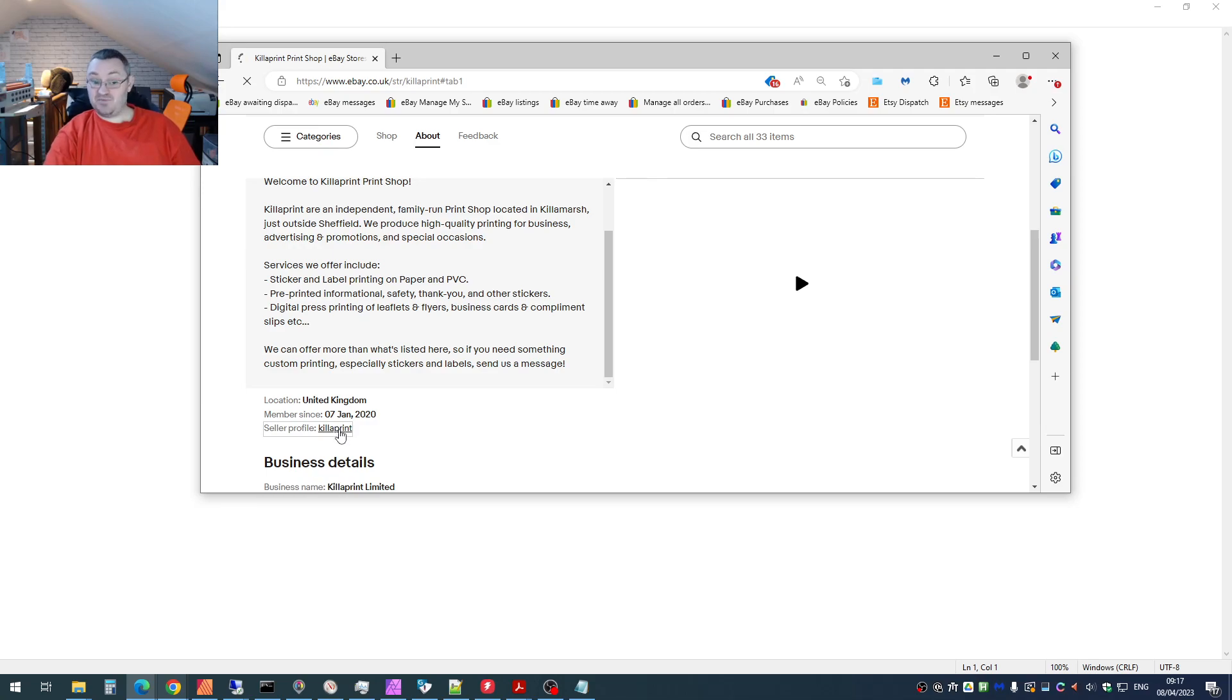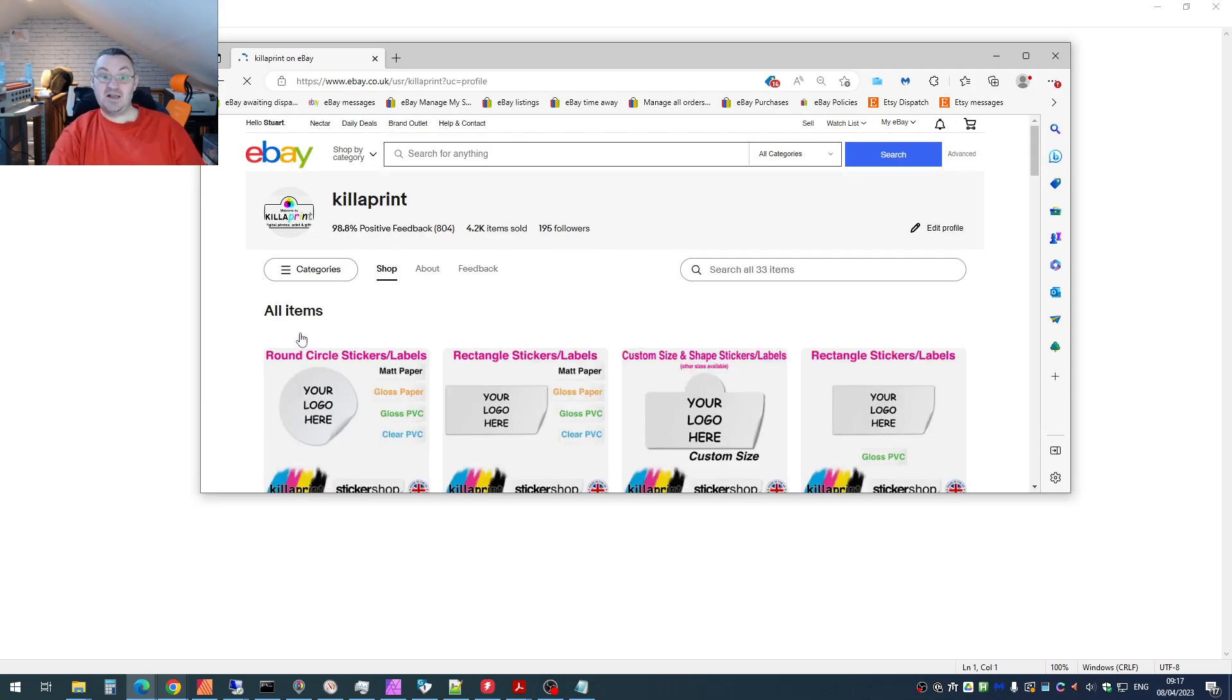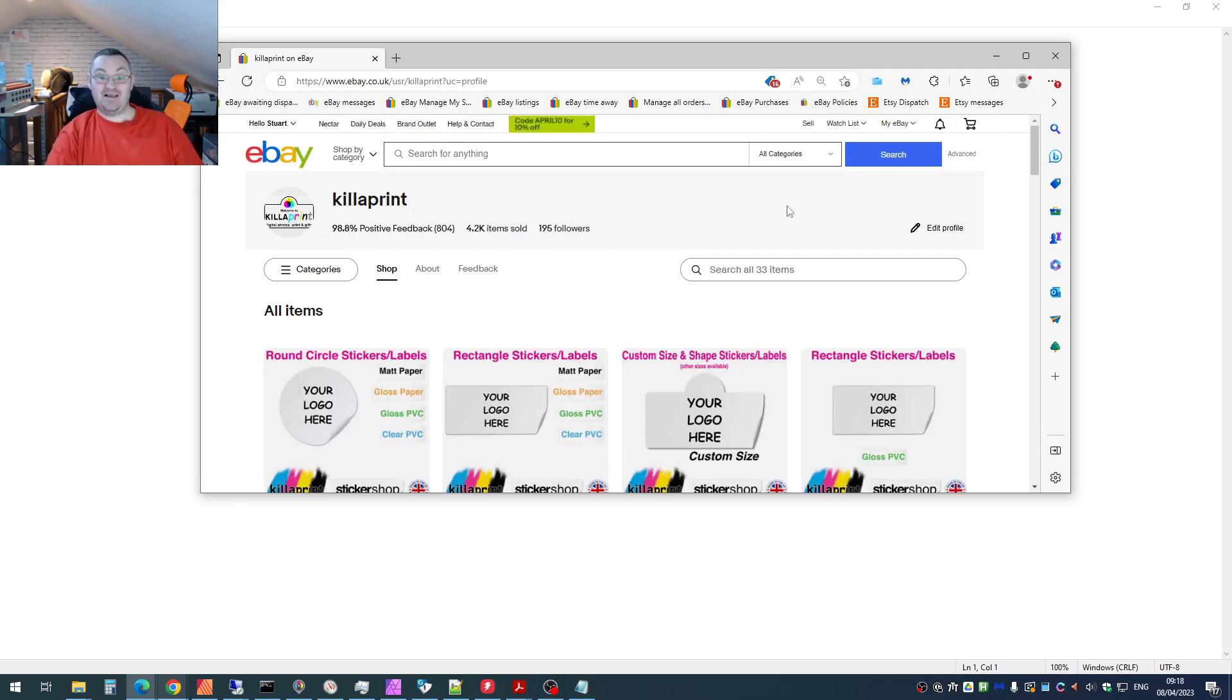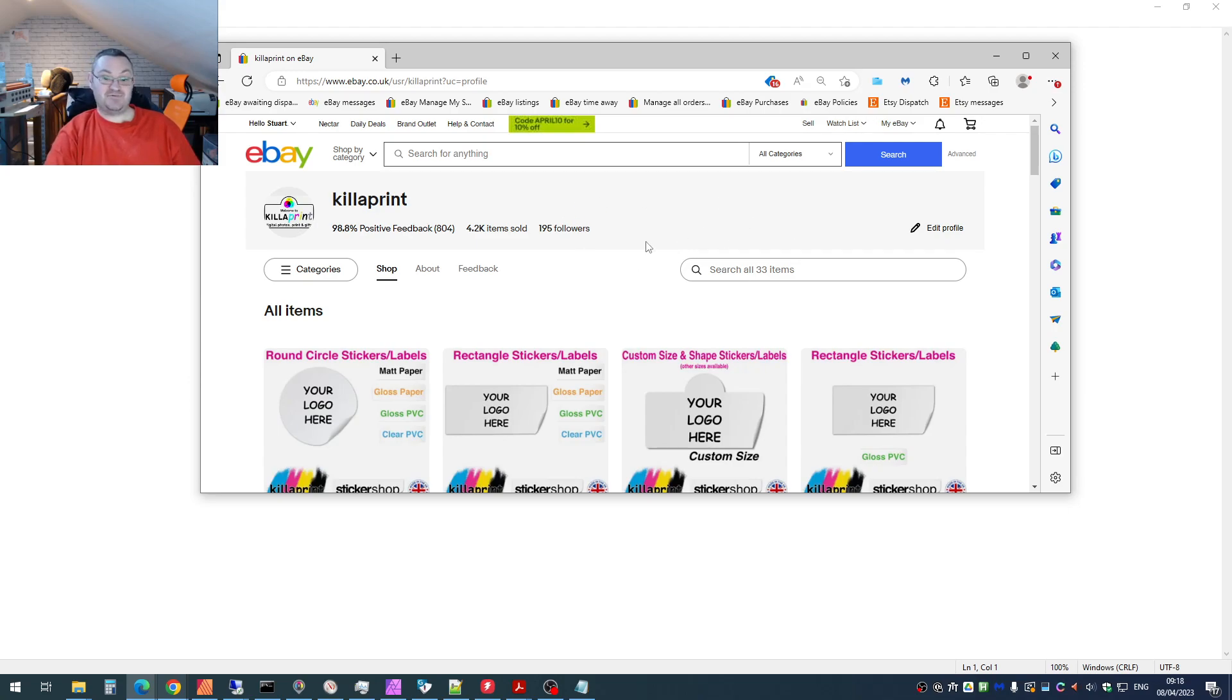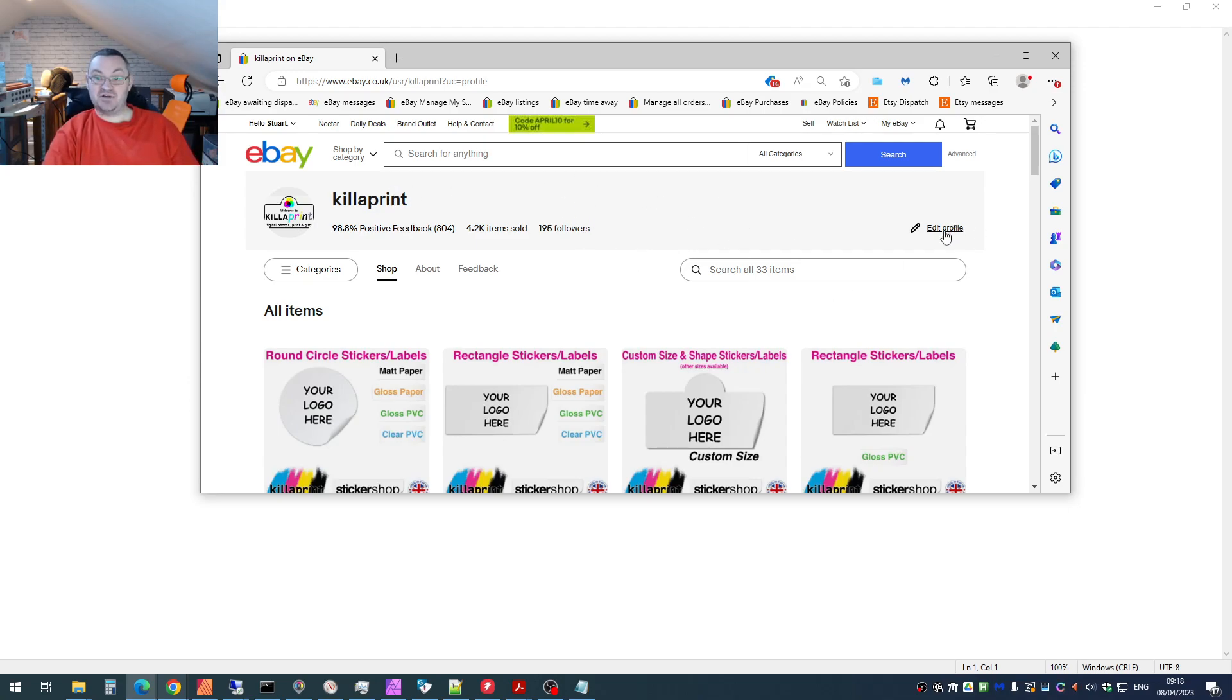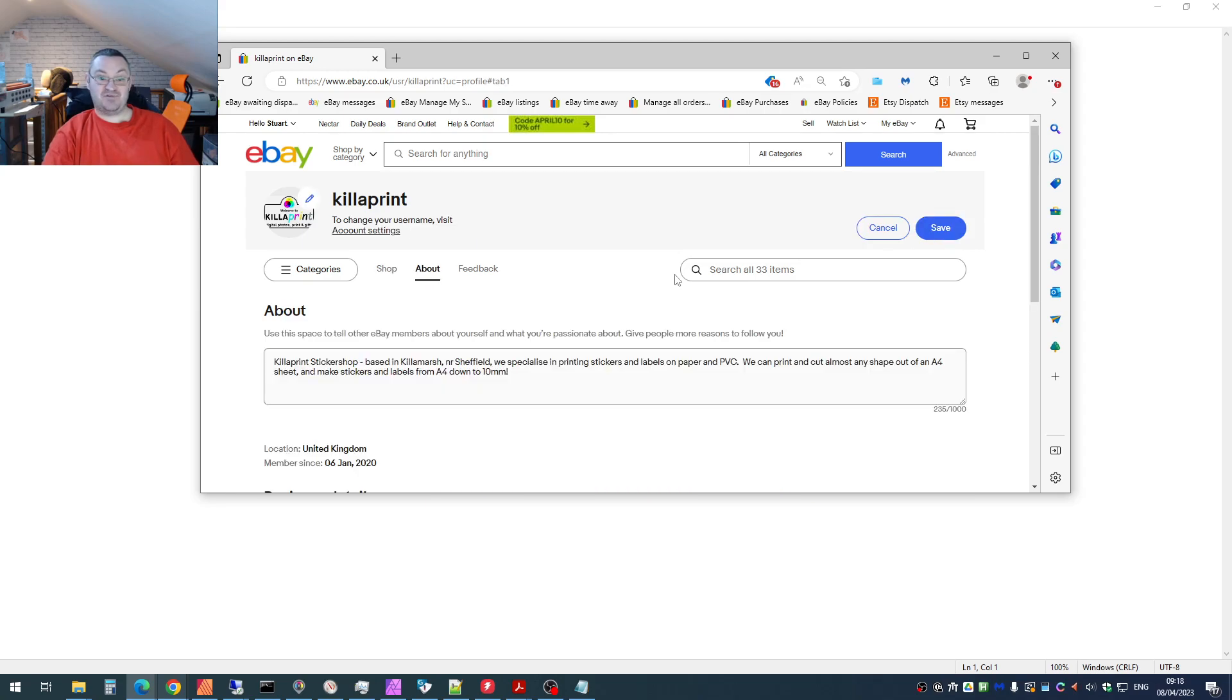Click on seller profile, and suddenly now you get the version of the page which is not your shop, but you. And now what you can do is edit the profile.